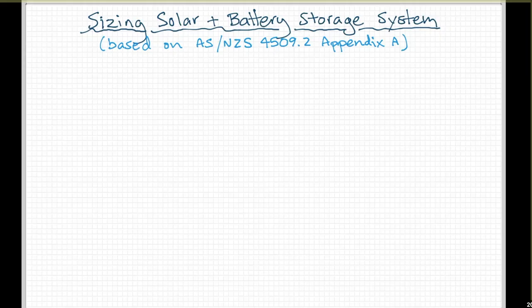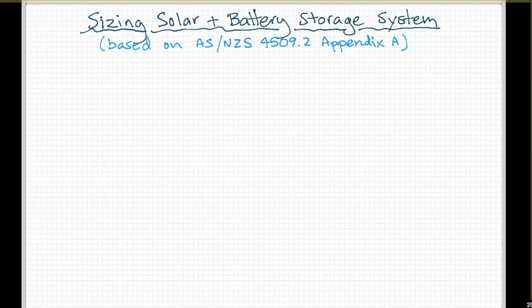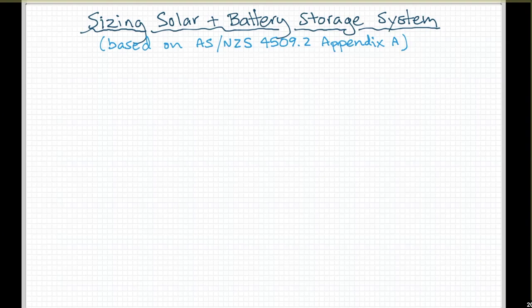System sizing — this is a sketch that dumps down what is a standard for designing a standalone system. ASNZS 4509 Part 2 is the design standard for standalone power systems. I've taken Appendix A, which has 16 pages of formulas, and dumbed it down to six easy steps. It was written long ago when solar panels were expensive and system sizes were small, so it's an engineering-grade design methodology. I've simplified it down to the basic principles on how to size a system.